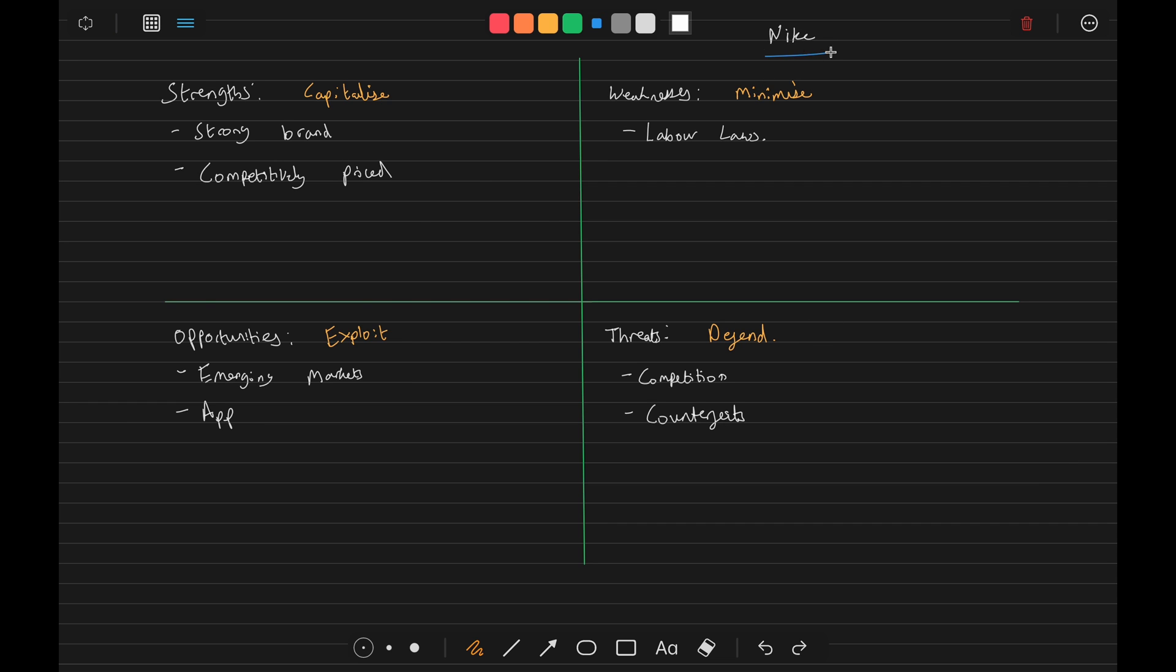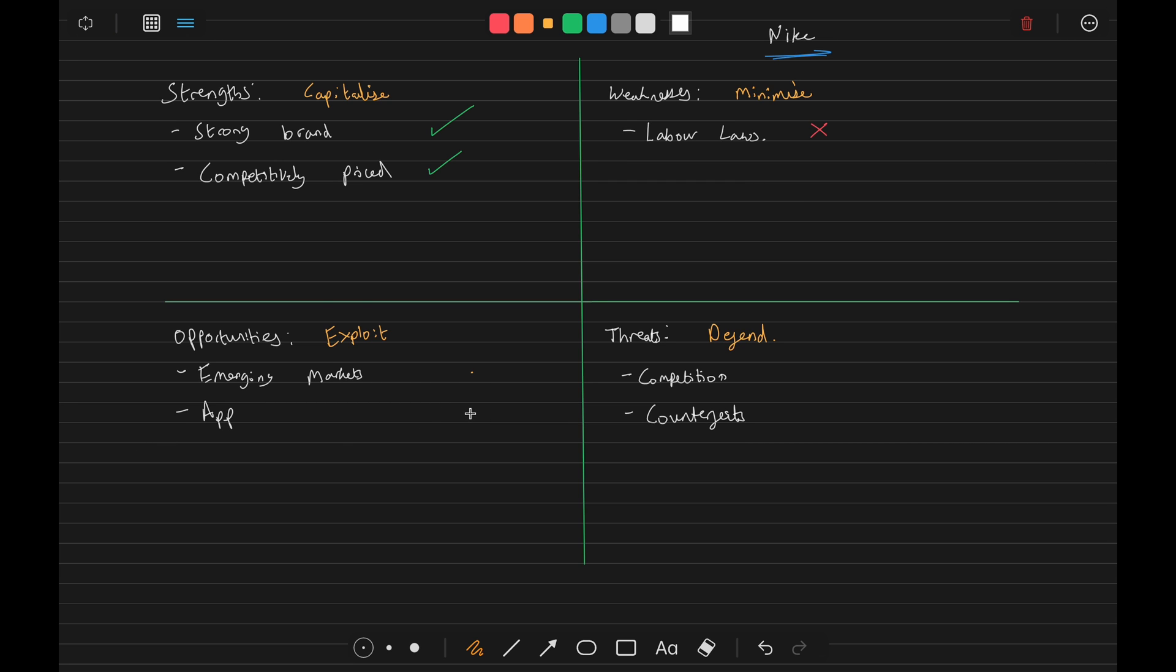So using Nike as an example here, they have a very strong brand, they are competitively priced. They have had controversies in the past with regards to labor laws, so that's not working in their favor. For opportunities, there's plenty of opportunity in emerging markets. They have their app which is good as well, and they can exploit that further and develop that area of market. Threats - they have lots of competition and there are always going to be threats of counterfeits as their brand and their product is so strong.